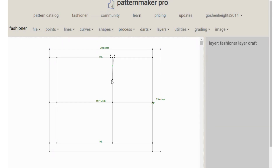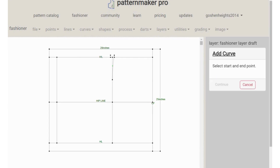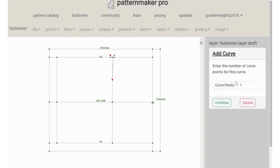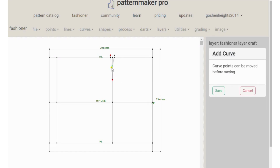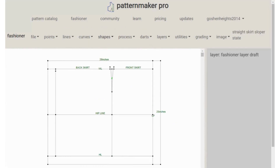I have done the curve for the front; now I'll show you how to do the curve for the back. Go to Curves, then 'add curve.' It will ask you to select start and end points — select the start point and the end point, then click continue. One curve point is okay since it's not too long, so click continue. Adjust the curve to meet the line so there's a slight curve. The curve comes here and here — save it. That is our back curve and this is our front curve.